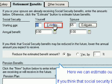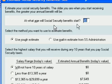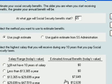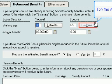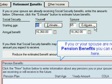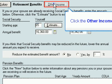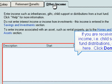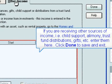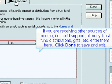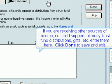Click Estimate for you or your spouse to estimate the amount of the benefit. Fill out your information and click OK. Do the same for your spouse. If you or your spouse are receiving pension benefits, you can enter them here. Click the Other Income tab. If you are receiving other sources of income — child support, alimony, trust fund distributions, gifts, etc. — enter them here. Click Done to save and exit.